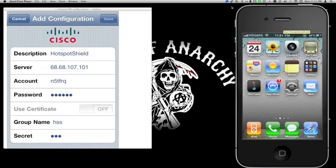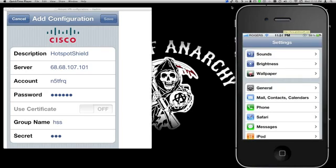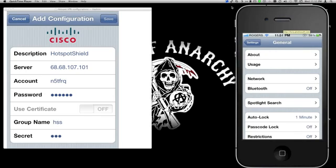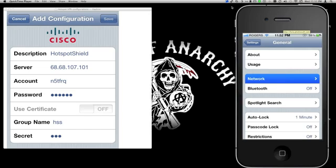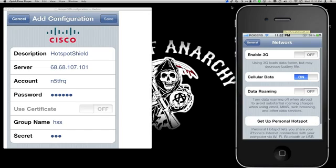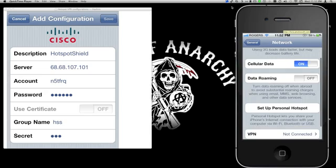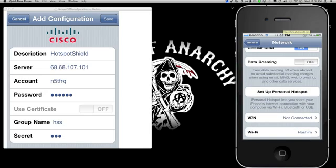First thing you need to do is go into Settings, then General, then go into Network. After that, scroll down to where it says VPN.